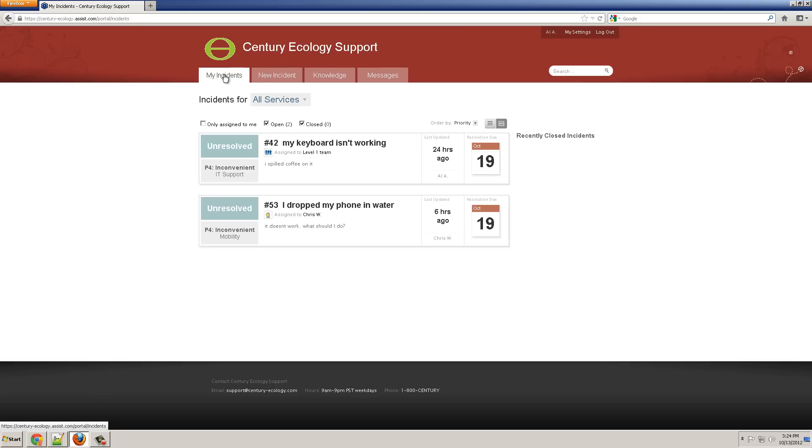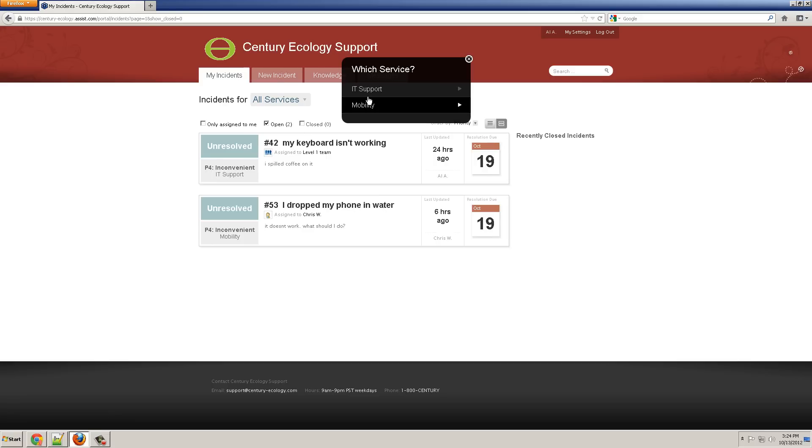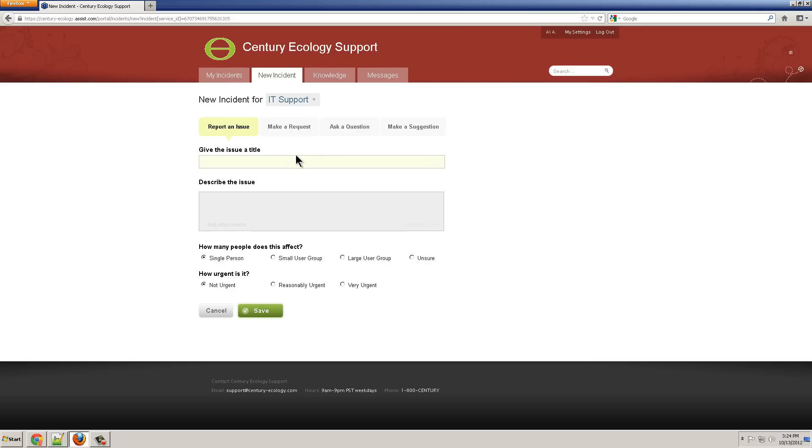On the My Incidents tab, I can see the incidents that are resolved and still open. On the New Incident tab, I'll create a new incident.